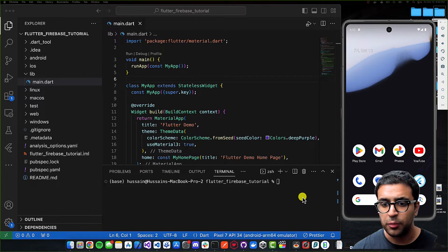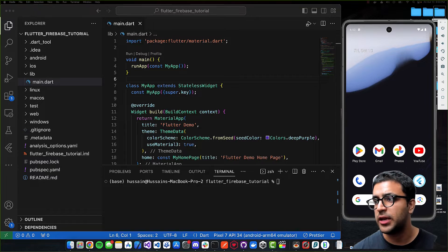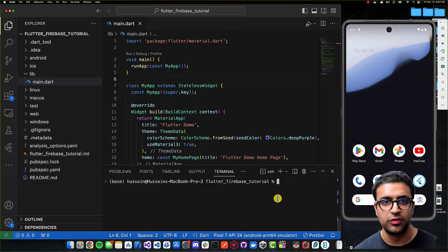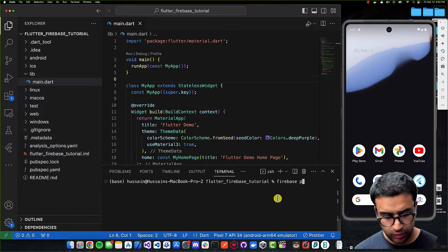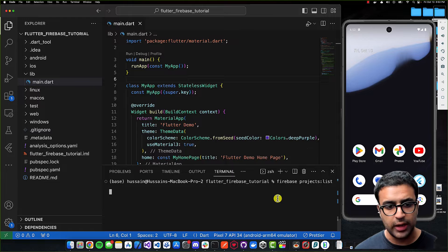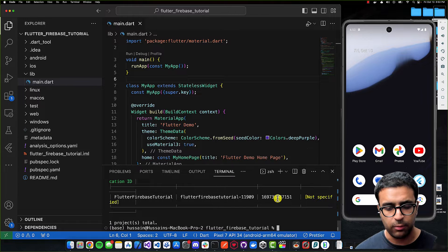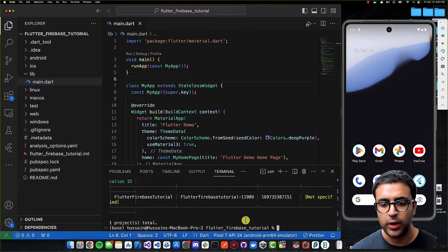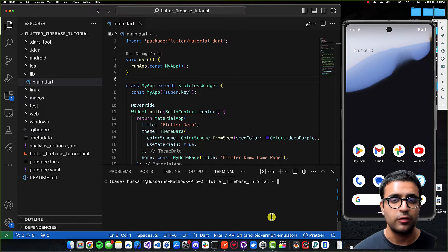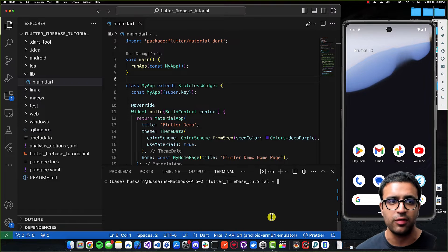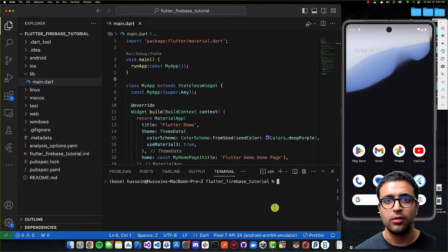The next thing I'm going to do is perform a quick sanity test to make sure the Firebase CLI tool has been integrated properly. I'll run 'firebase projects:list' and make sure the output corresponds to whatever projects I have in Firebase. Since I only have one, I'm getting one output. This means our Firebase CLI tools are properly installed and we have a project created that we're now going to link with Flutter.